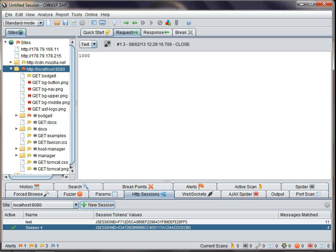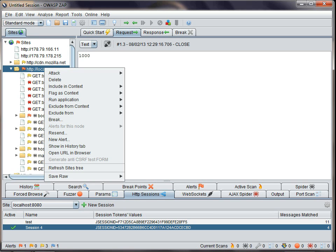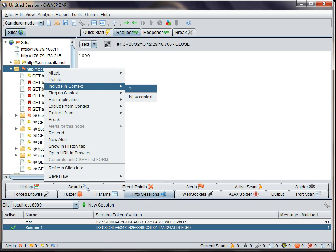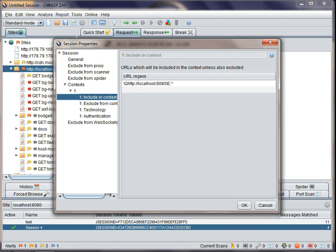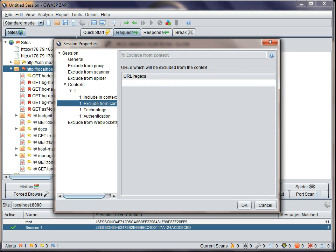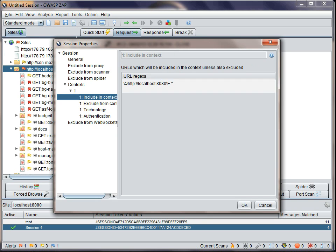If you right click a node on the tree, then you'll see an option to add the node to a context. Contexts are actually just a set of URL regexes that define which URLs are to be included and excluded. You can have as many contexts as you like, but the intention is that they should represent an application. You can then associate more information with them, as I'll show you later.